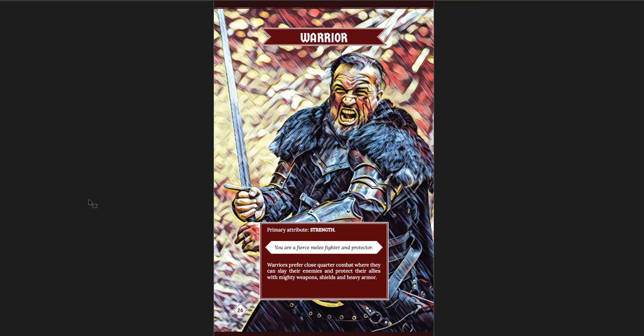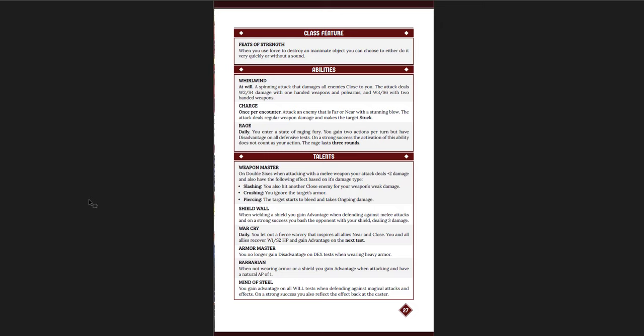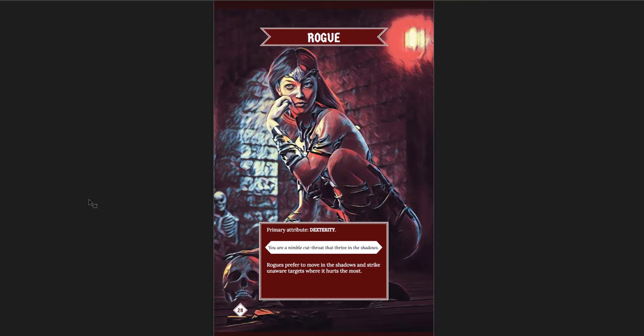And here are the classes. You have warriors with a brief description of them and their primary attribute, along with their class features. They all get this. And then you have abilities, which you have at will, encounter, and daily. And they each just get one of each. You have your at will power, you have your encounter power, which in this case is called charge, and your daily power, which is rage. So warriors are more like barbarians in this one. And then you get talents. And as you level up, you're going to get to pick one, two, and then three of these. And that's it. That's the whole class, is on two pages.